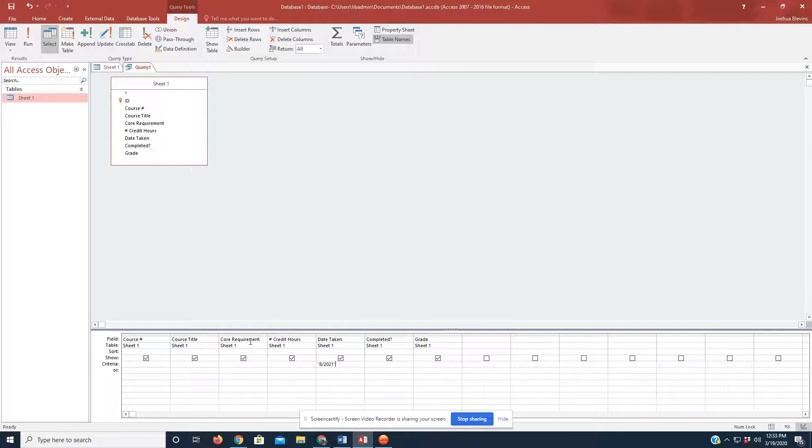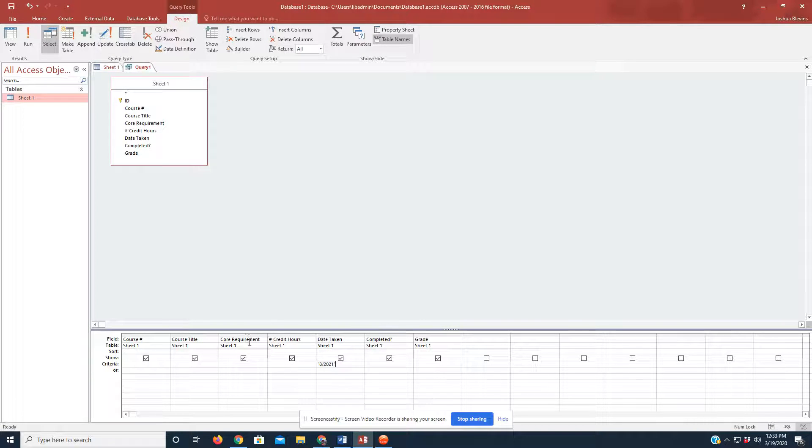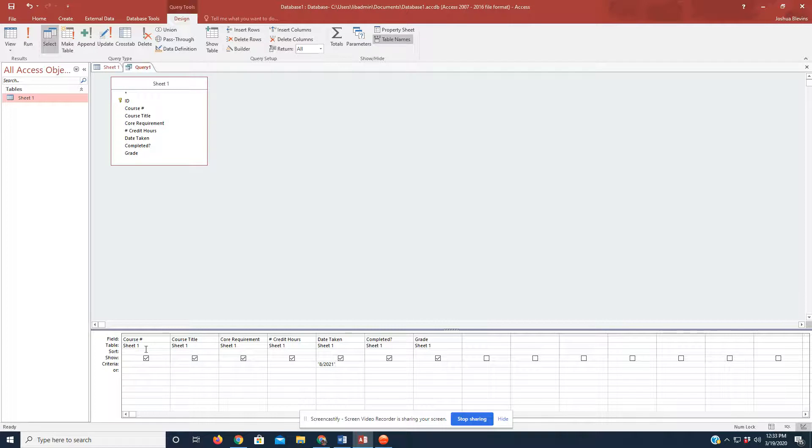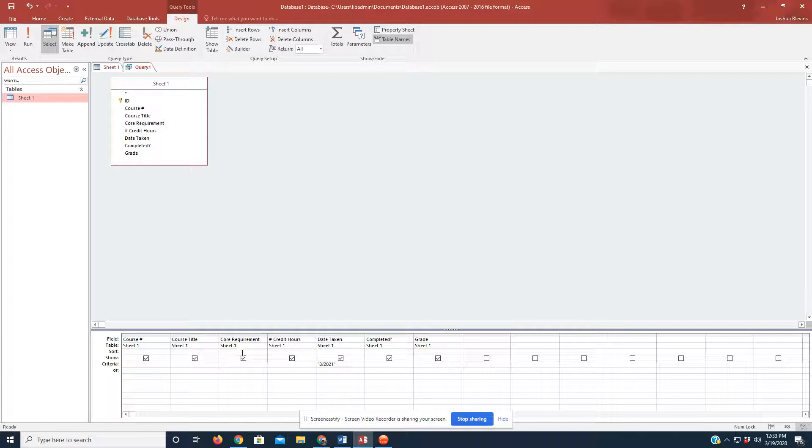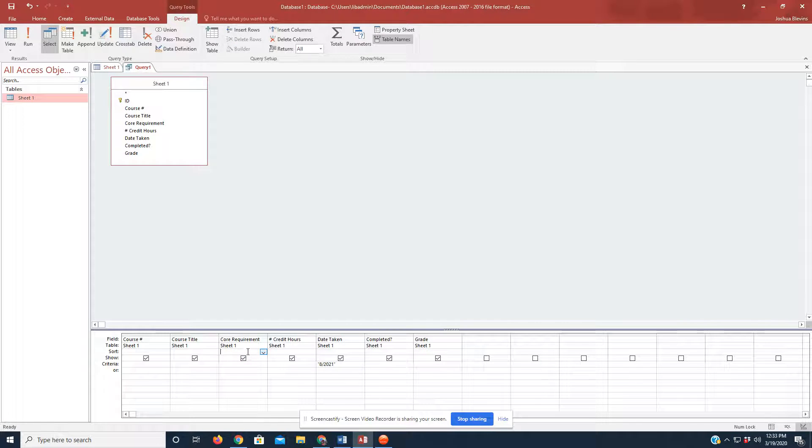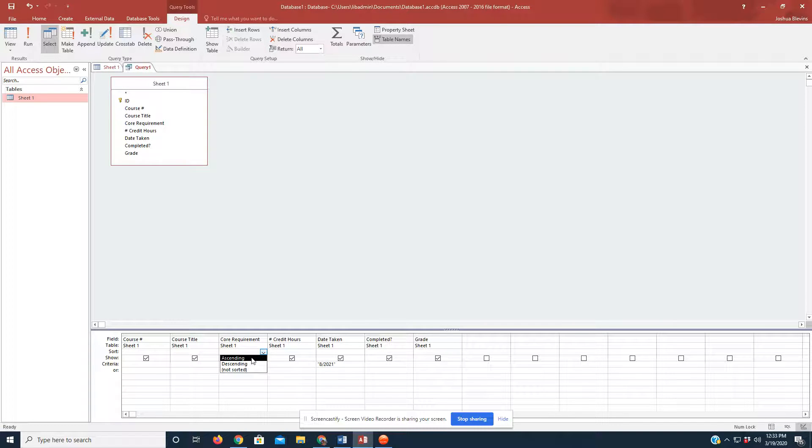And let's go ahead and organize those classes based on our Core Requirement Breakdown. That being whether it's a General Ed class, Bible class, Business Administration, so on and so forth. So, in this third row where it says Sort, going over to the Core Requirements column, I'm going to click on the empty cell, drop down the arrow, and we're going to look at it in ascending order.